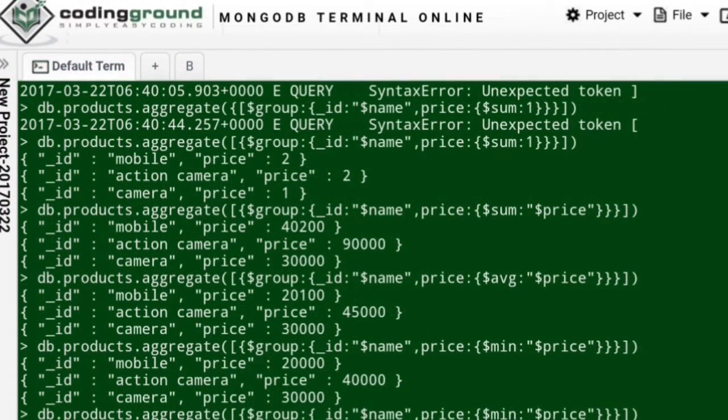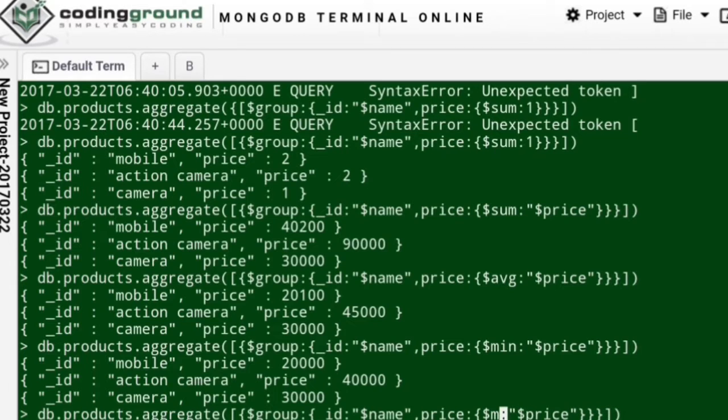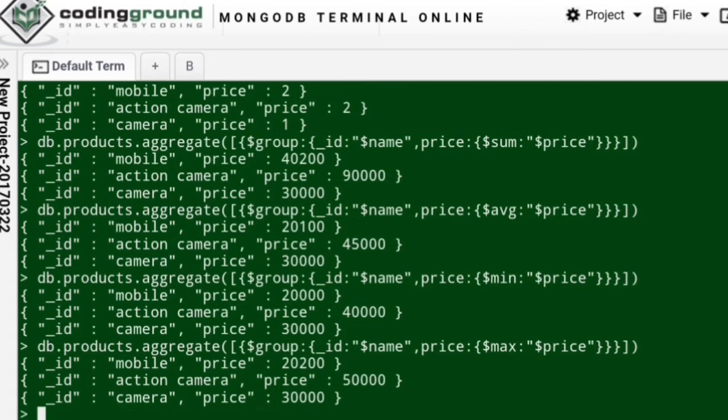So things are pretty simple over here. Aggregate function basically takes parameters like group by - group by what, group by column - and aggregation based on what column.